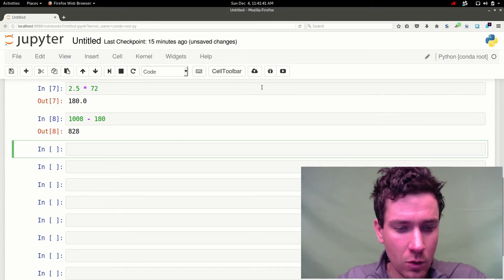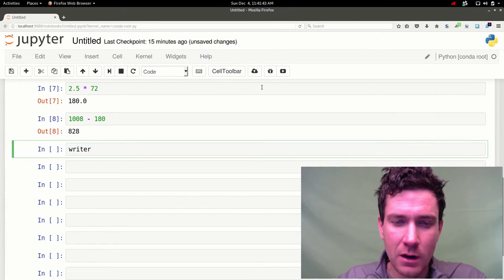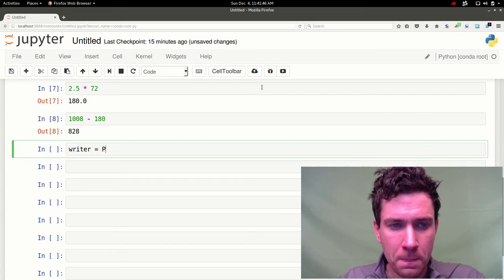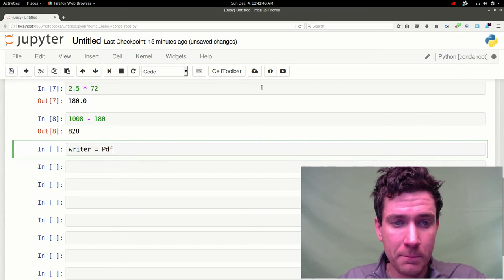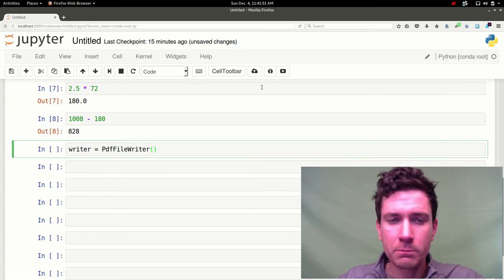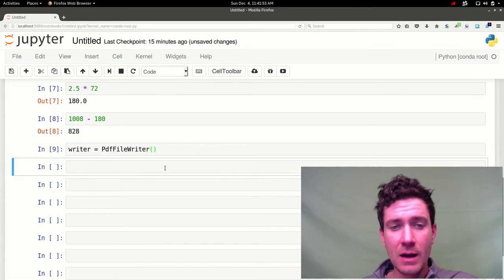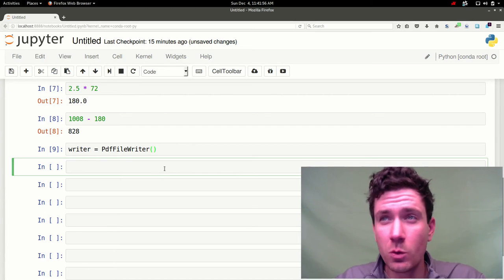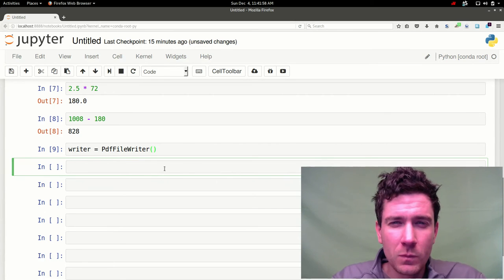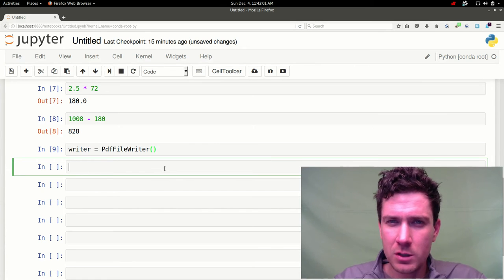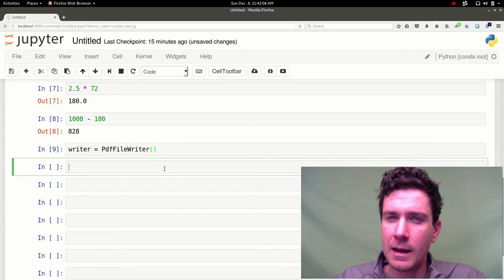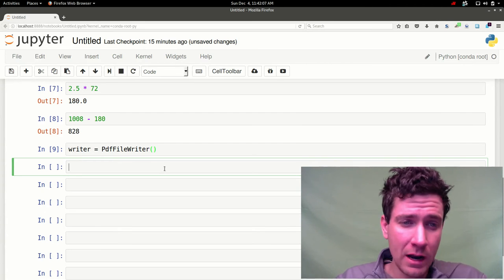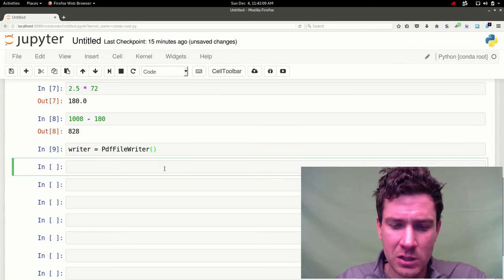Before we can create a new PDF, instantiate a writer object. So we'll just call this writer. Call the PDF Writer class. And now we're going to make a for loop. So we're going to essentially loop through every page in the carols, that PDF, that reader object. And crop the page and then add it to this new writer object that we just instantiated.